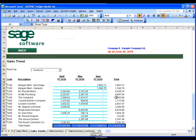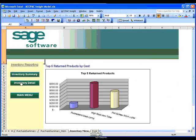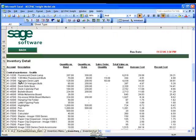I also have some inventory reports that show my inventory summary and inventory details. We'll take a quick look at the inventory details.